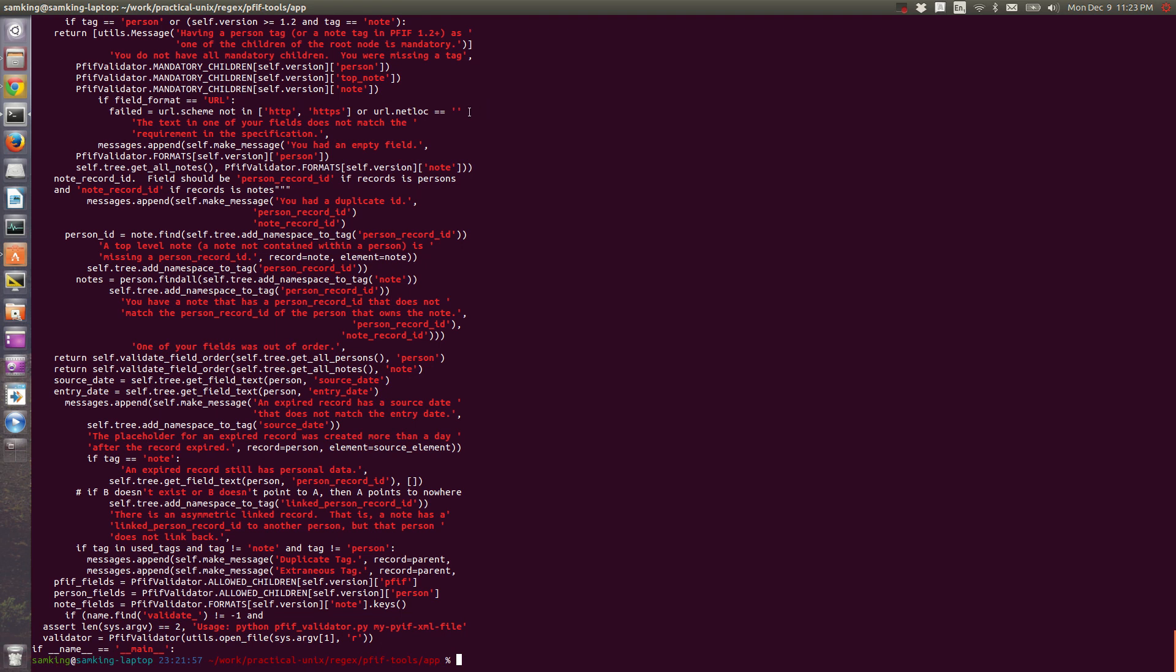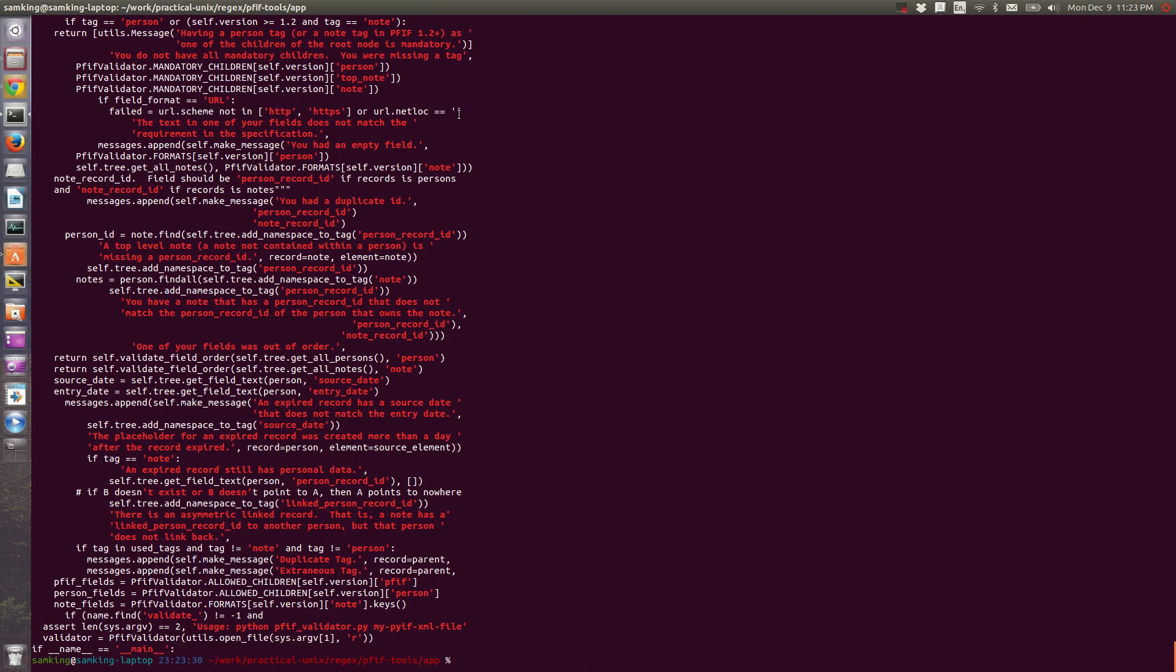If we wanted to exclude the empty string, we could use a plus instead of a star. A plus can also be either greedy or lazy. So if I just replace the star with a plus, then this will be lazy. And you can see this empty string was not matched.